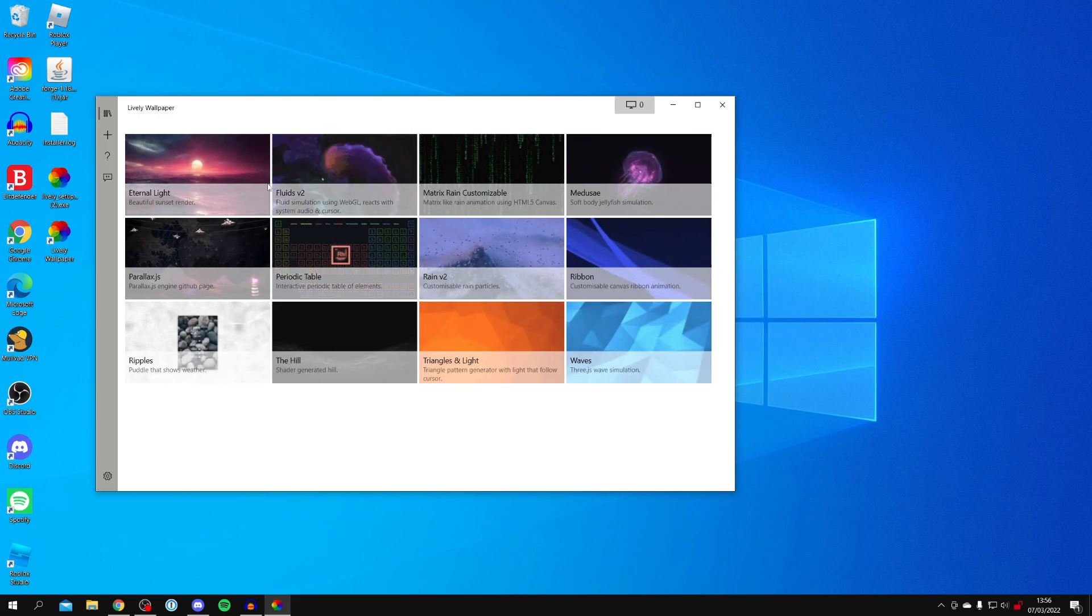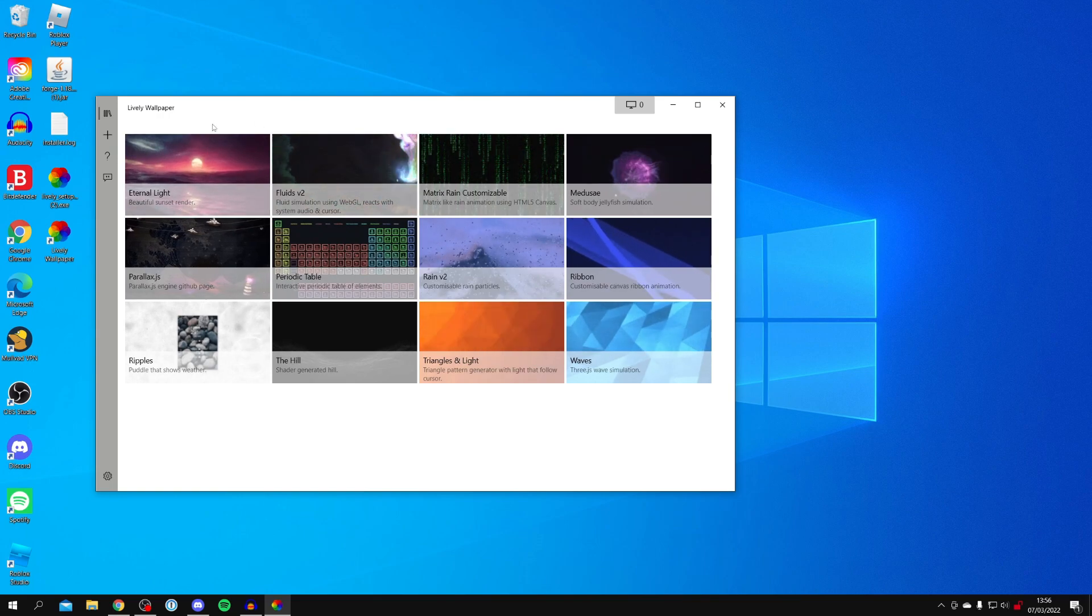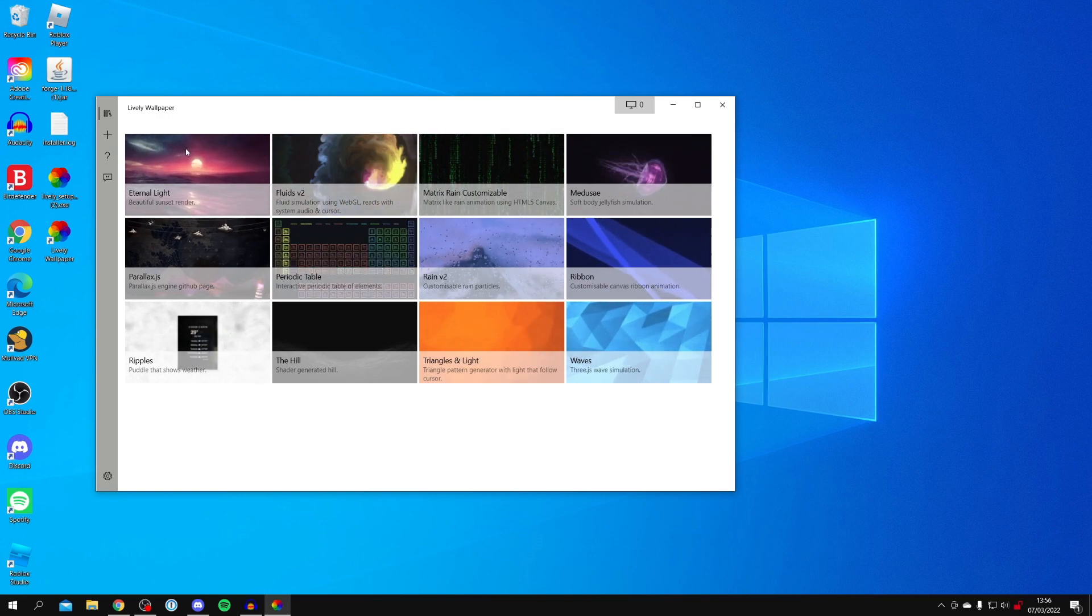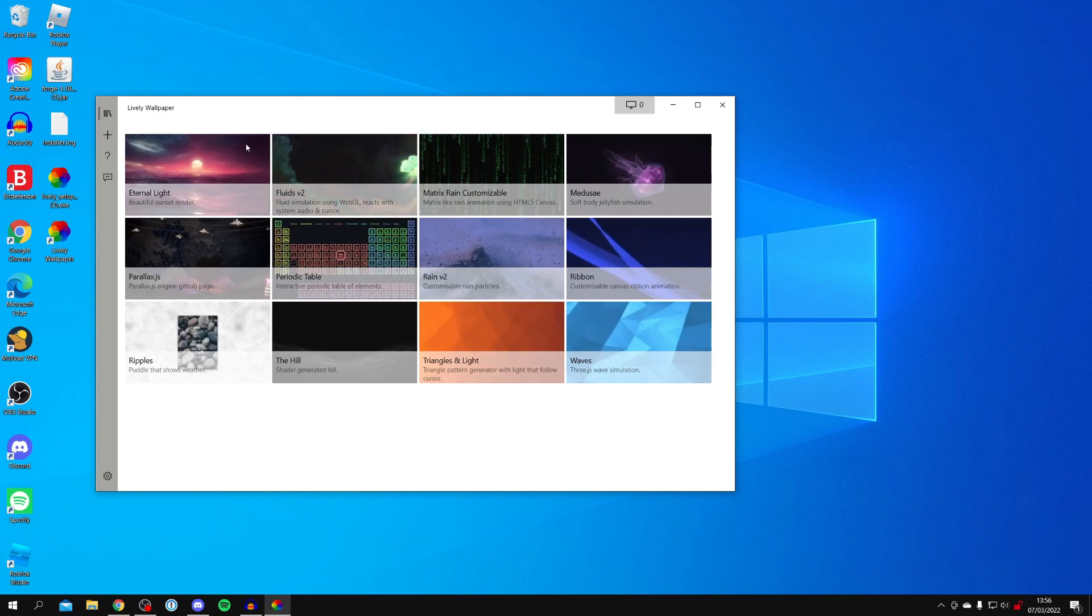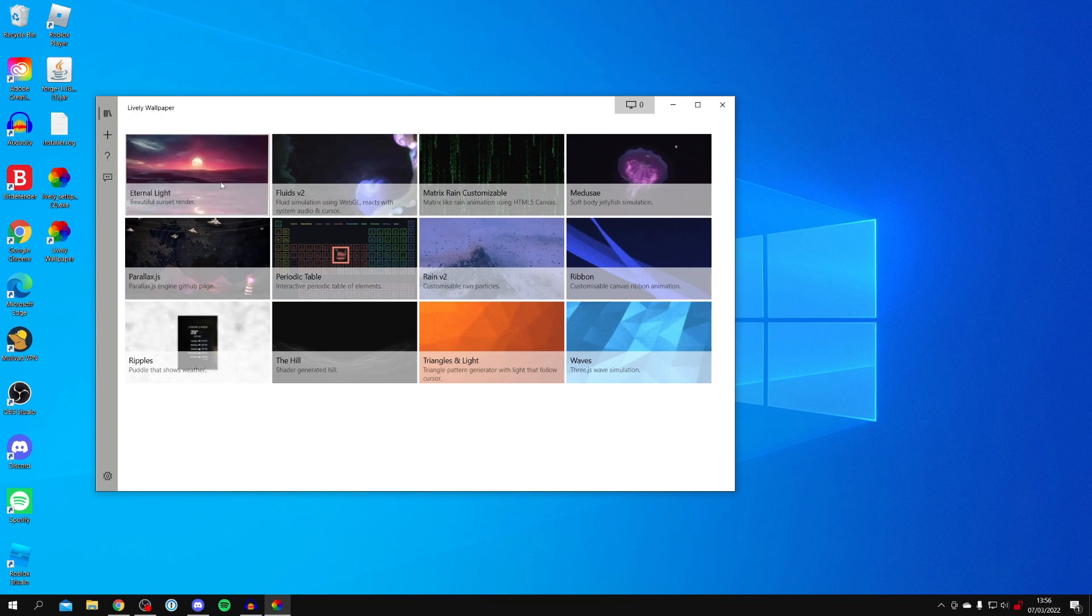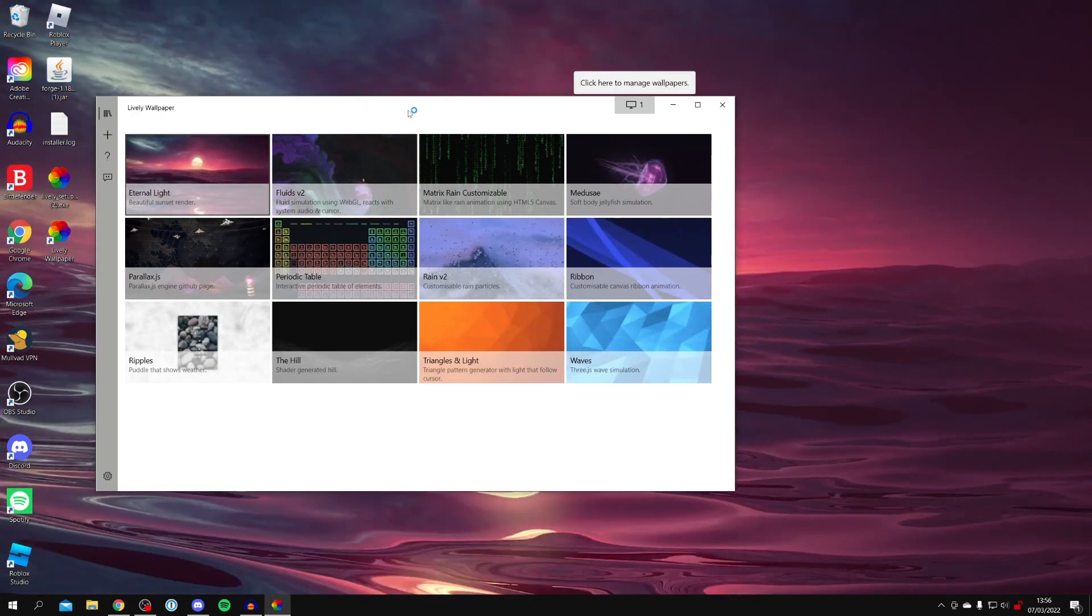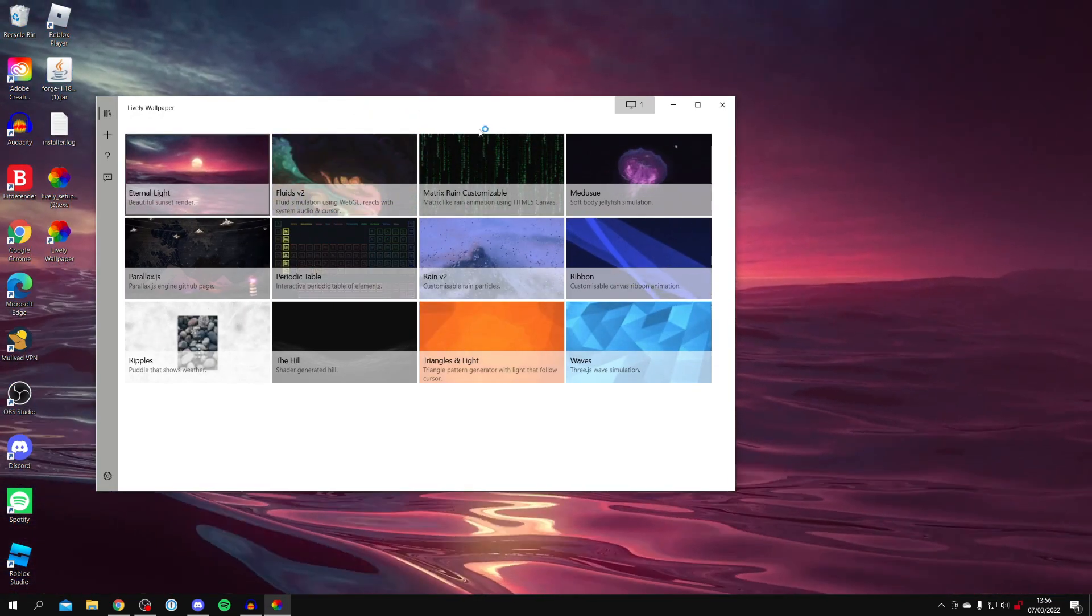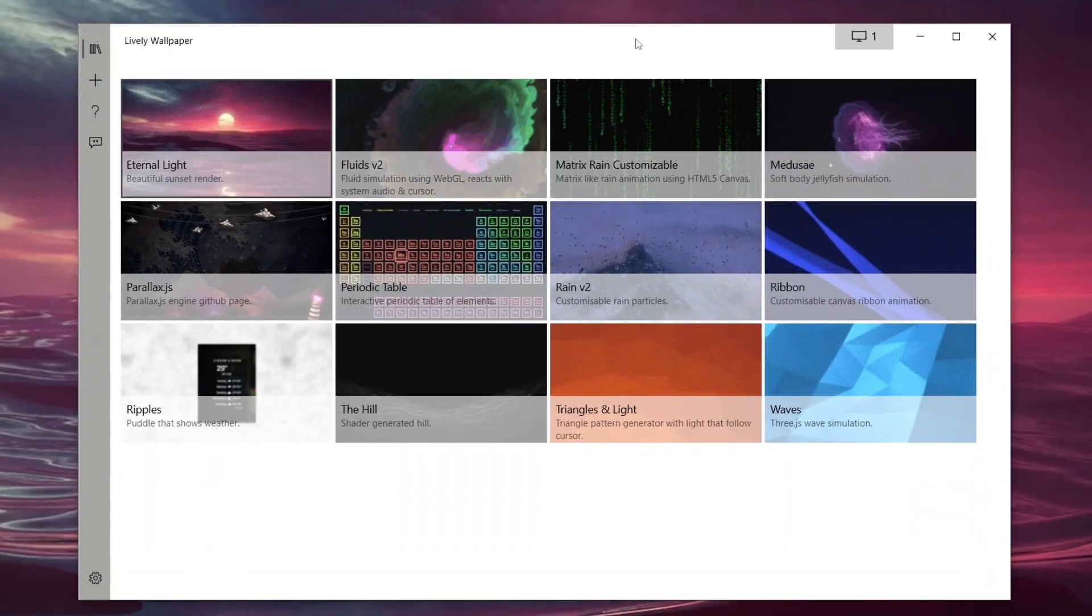Let's break this down. Just like wallpaper engine, Lively wallpaper does come with some default backgrounds you can use. Here are a few of them here. For example, if I click on eternal light, it will take a moment to update and then it's going to change my background to that. As you can see, here it is.